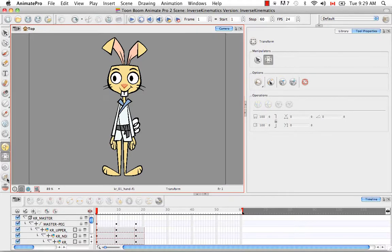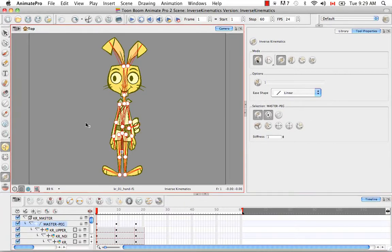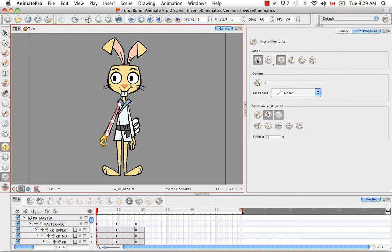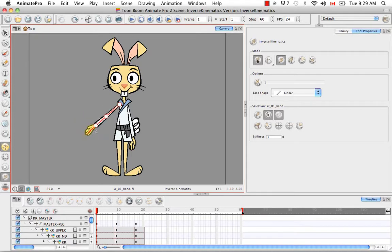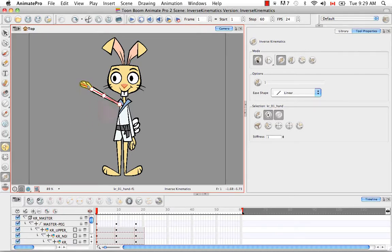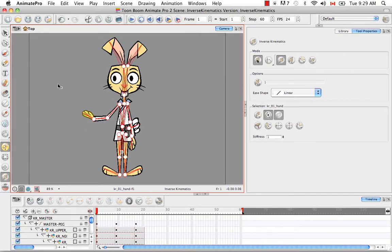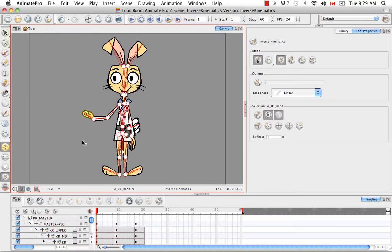However, with the Inverse Kinematics tool, once I start moving the hand, you'll notice that everything else moves in relation to the hand. The upper arm and the forearm aren't stiff while I move the hand. Everything moves sort of in a natural flow along with the hand. So we're not looking at these as individual pieces from parent to child. We're looking at child to parent, but as a chain where one movement affects the movement of everything else in that chain.